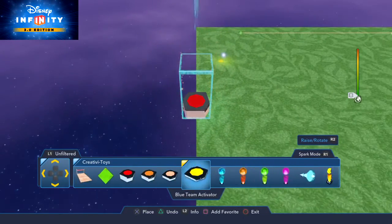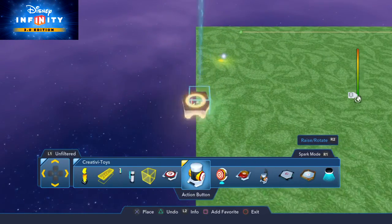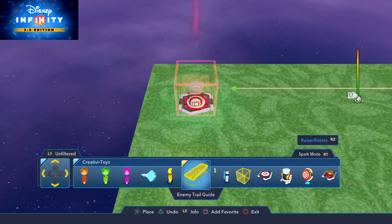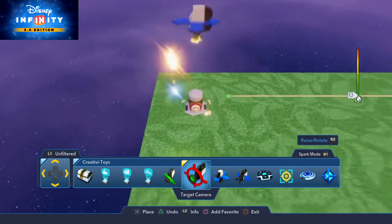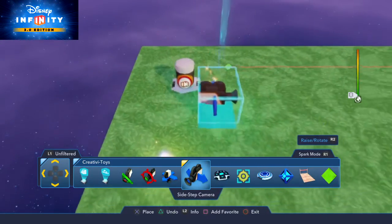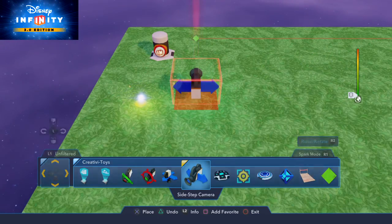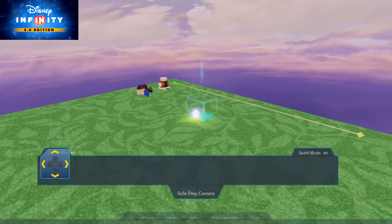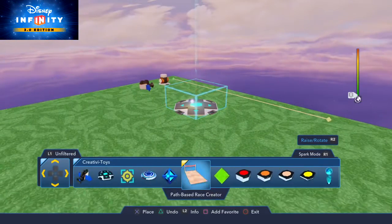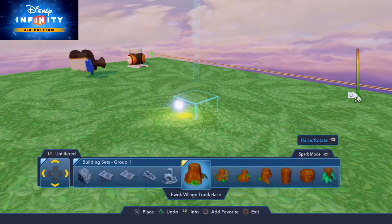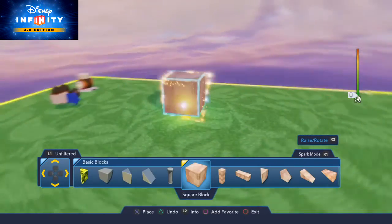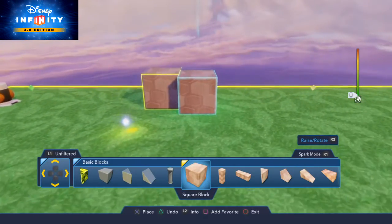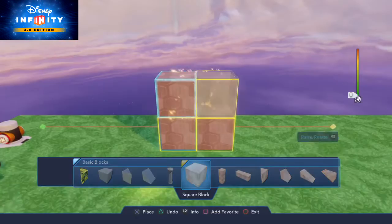Now the next thing we can do — I'm going to put a button down right here and also put a camera down — because we can make a platforming game using the path creator tool and really lock the figure down with it. I'm going to demonstrate by throwing down a block right in the middle here and another block.